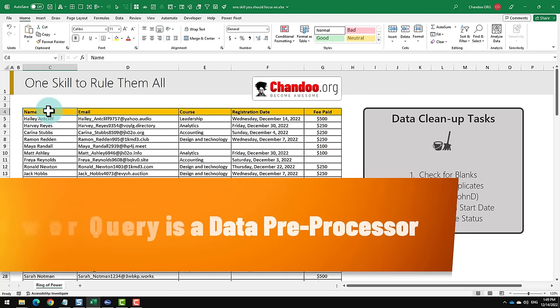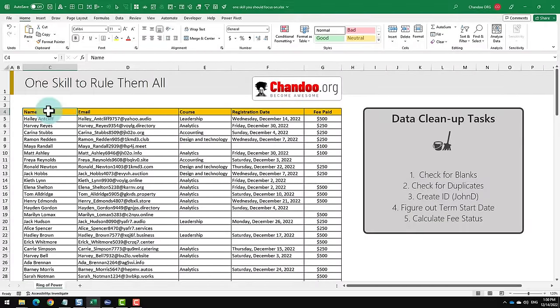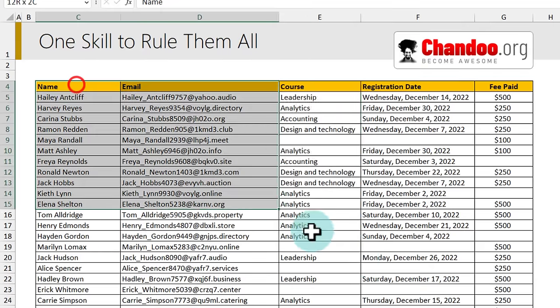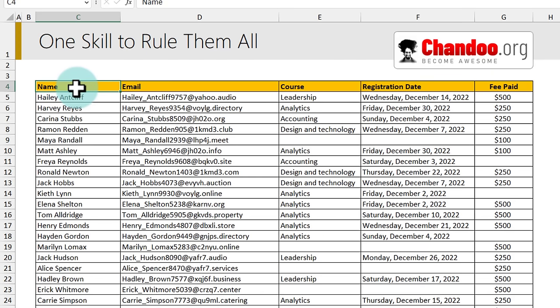Power Query is a data pre-processing engine. We can use Power Query to take any raw data and make it ready for analysis. Here I have put some sample data and we will use this to understand what Power Query could do for us. Even though this data looks clean, it still requires some cleanup activities.